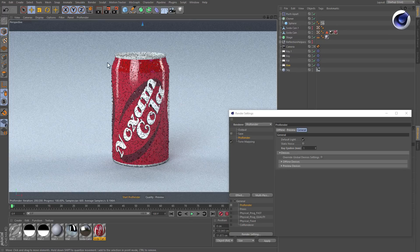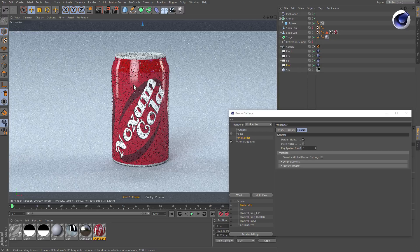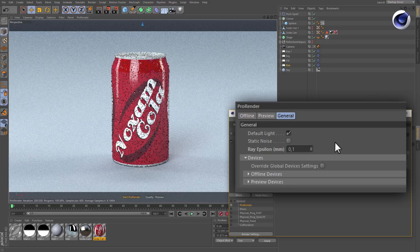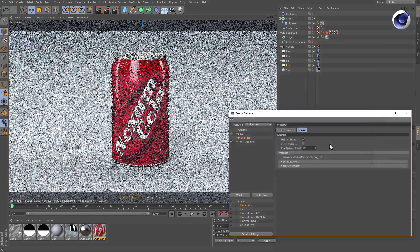The same thing happens in this can scene. Some of the water drops on the can are so small that they are rendered black. Once you lowered the Ray Epsilon parameter, the water drops will render correctly.